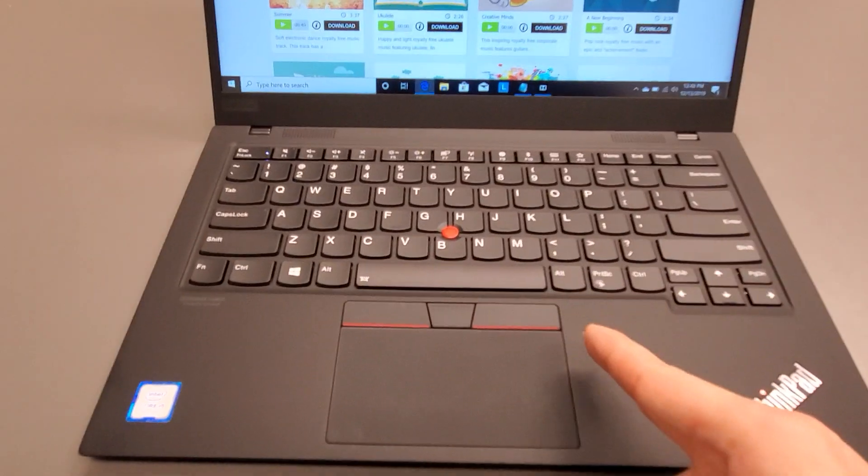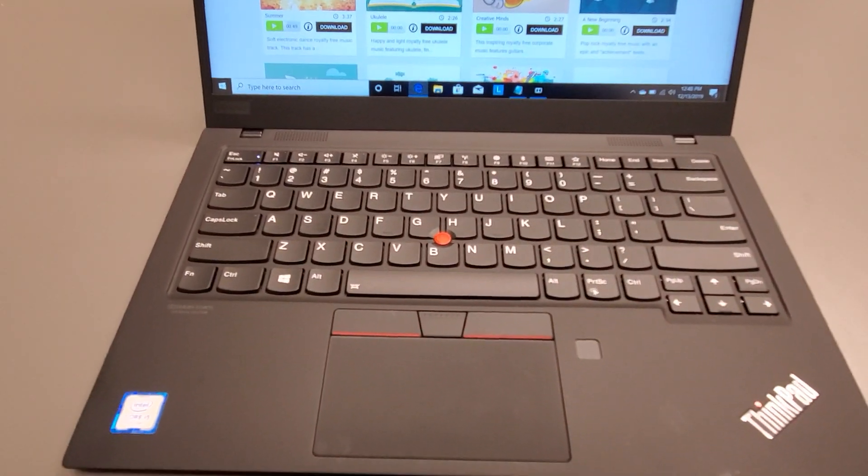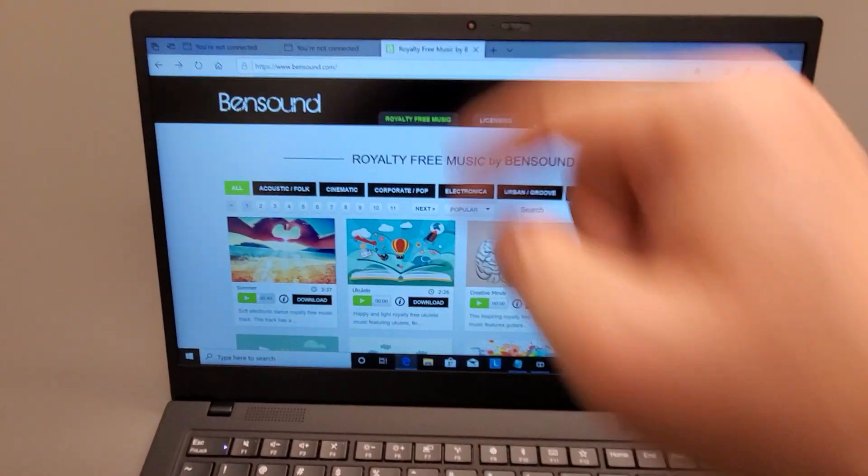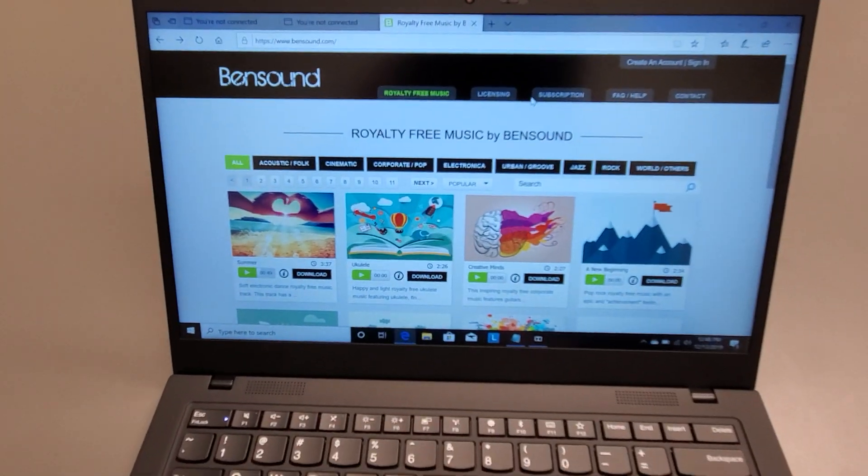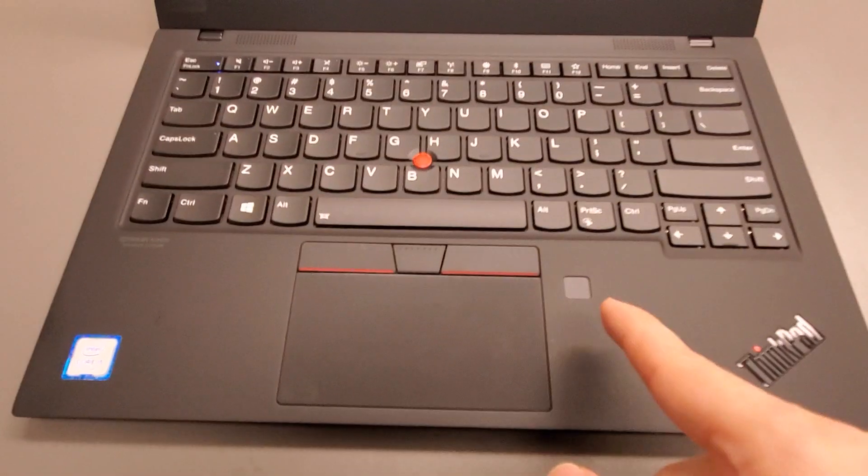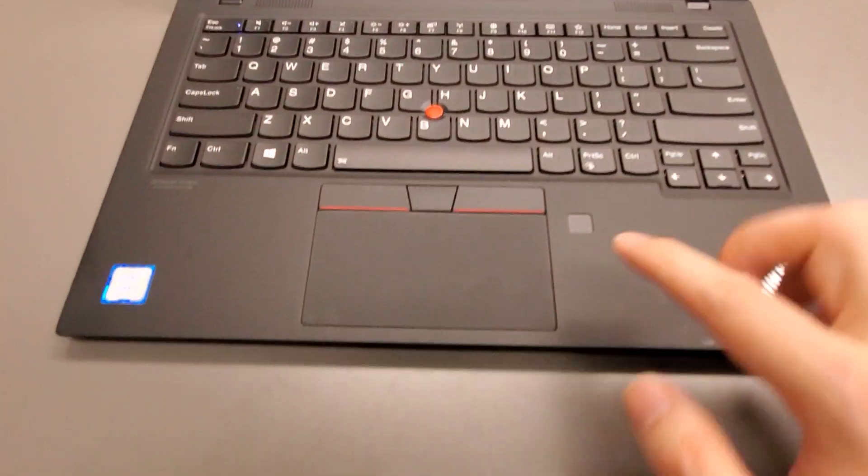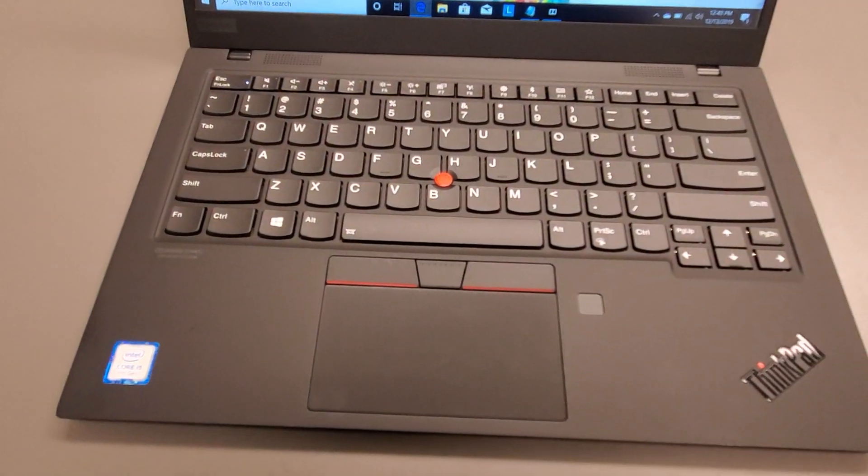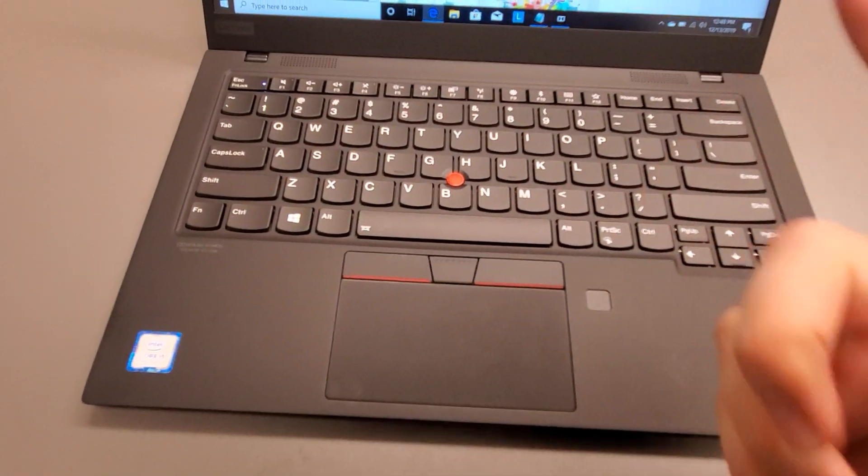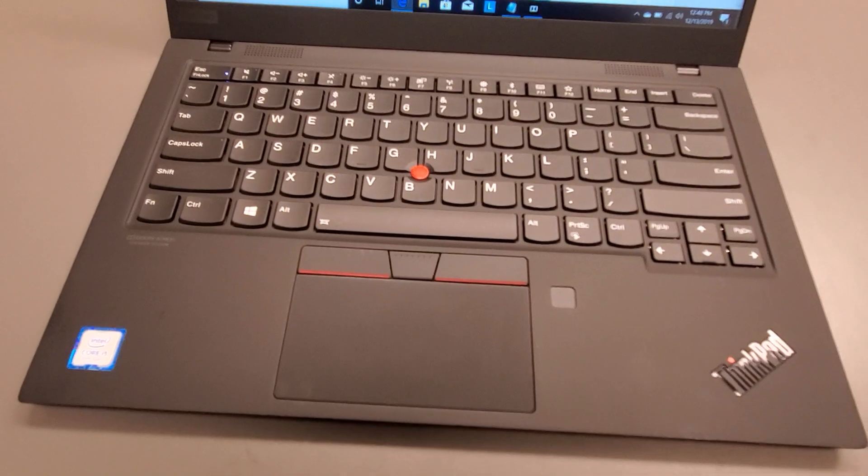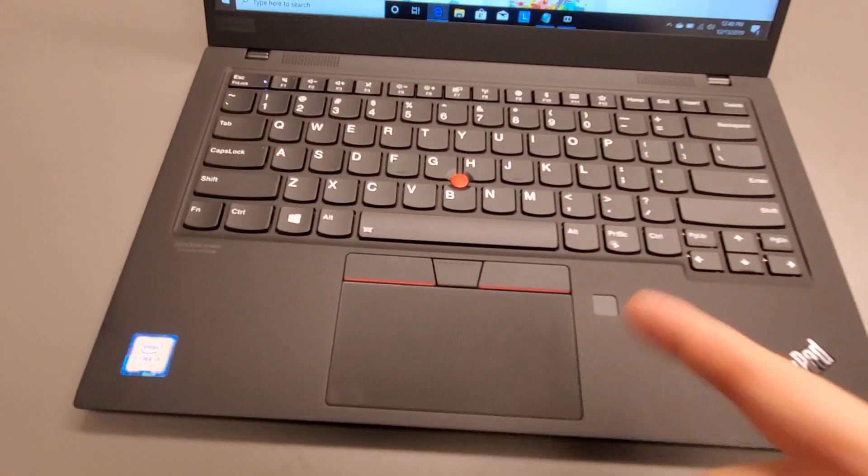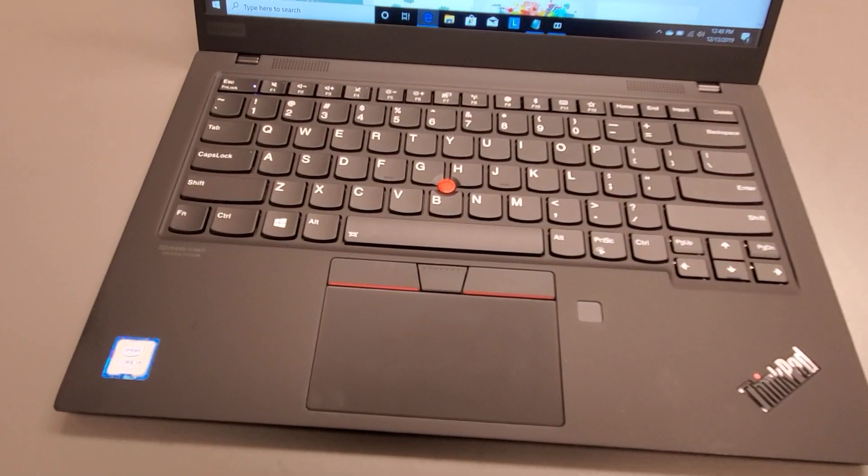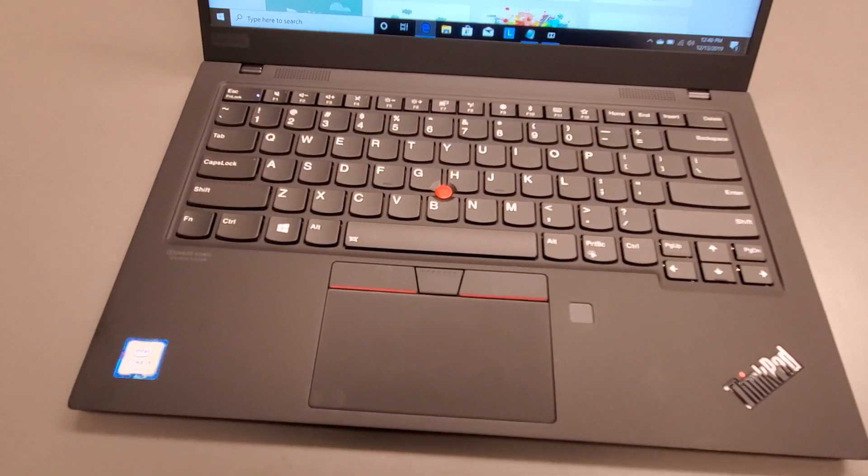What else? Fingerprint sensor to log in. This doesn't have the infrared camera. So you're going to be using this to log in. It's fast enough. You don't have to worry about it. You can type in your password the old school way. But you can use the fingerprint sensor. So it's pretty secure.